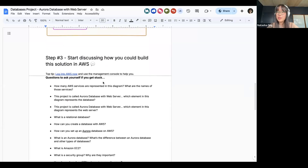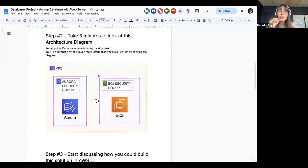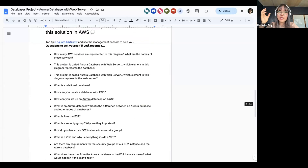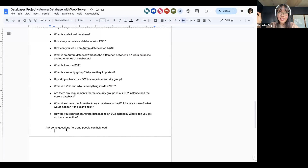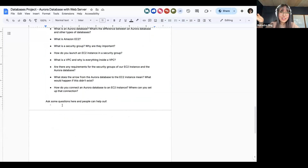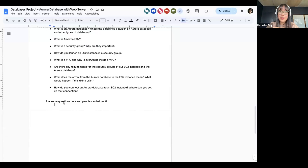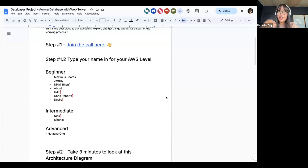I think we can actually just start breaking out into our groups. When you're in your breakout rooms, Maximus and I are going to be floating around and just jumping in to see how we're going with the conversation. Today's goal is to look at this architecture diagram and also start to work out whether you can create that solution in AWS. Top tip: if you can log into AWS on your devices, because the management console is going to give you a lot of hints on how you can start creating the solution. Thanks so much, Maximus — we'll start joining our breakout rooms now.